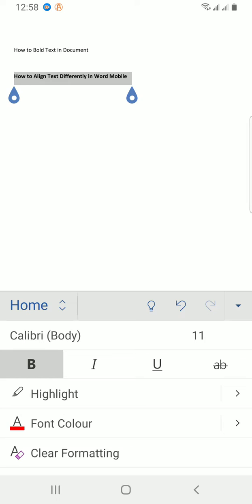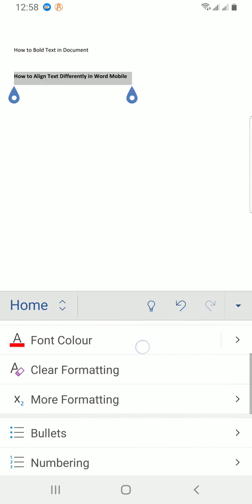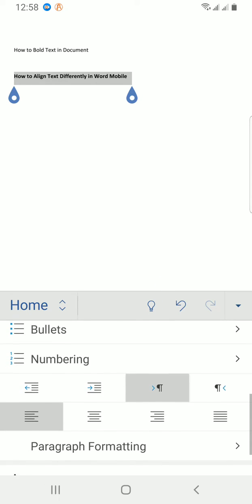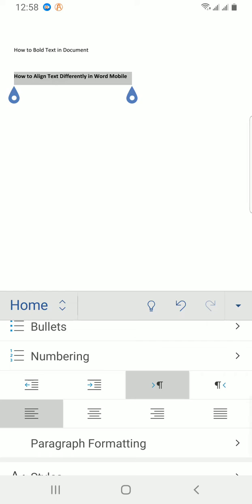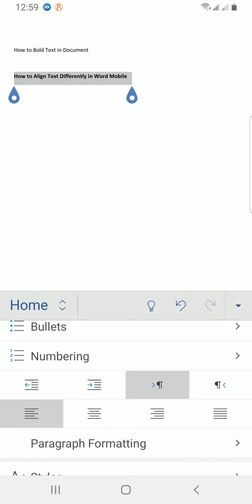I will swipe down. As you can see, under numbering there are some symbols or icons I can work with, directly opposite the paragraph formatting. By default, the text is aligned left, that is why this is selected already as you can see.